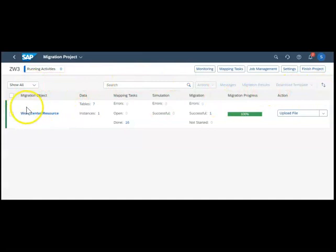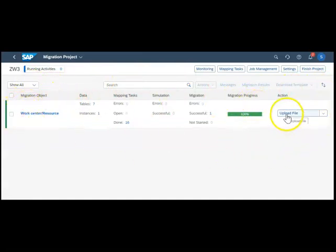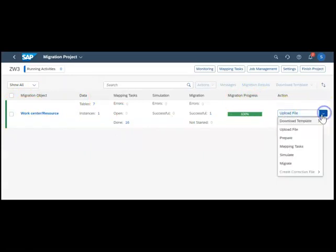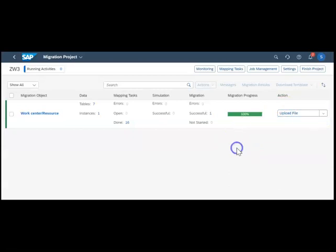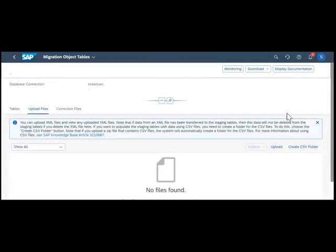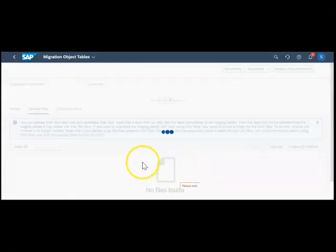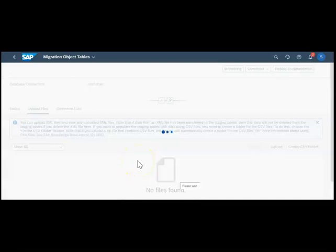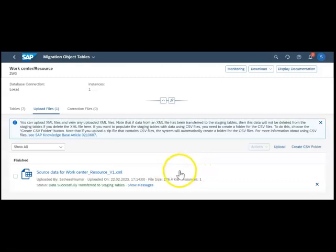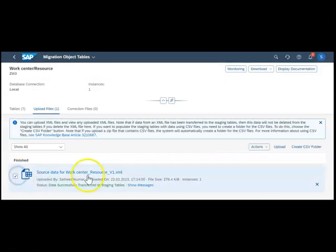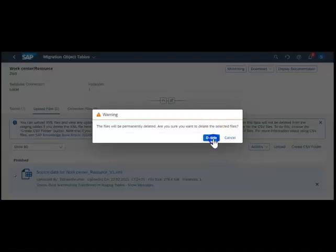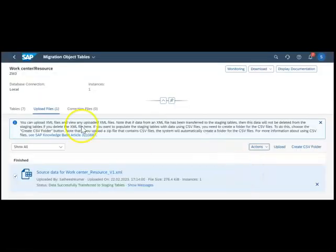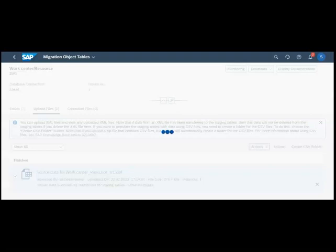We are in the SAP Data Migration Cockpit. I have given my filter criteria on my migration object. Now I will go to upload file. We have downloaded the template and the next stage is to upload the file. I'm using the same thing so I have to delete the data that was there earlier.